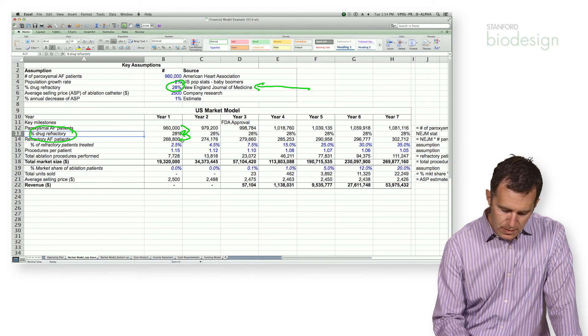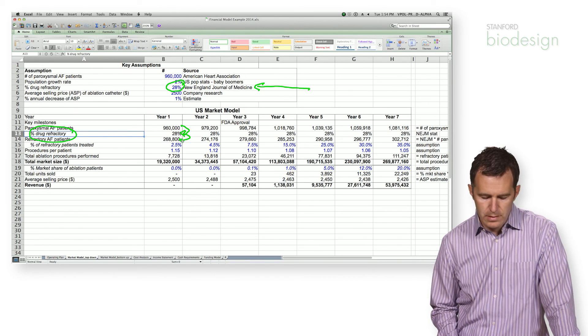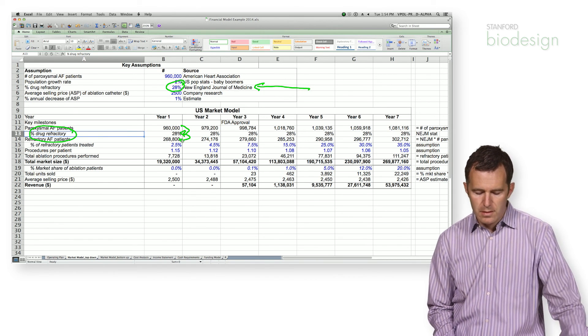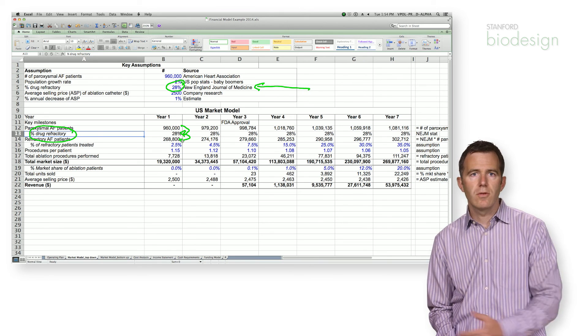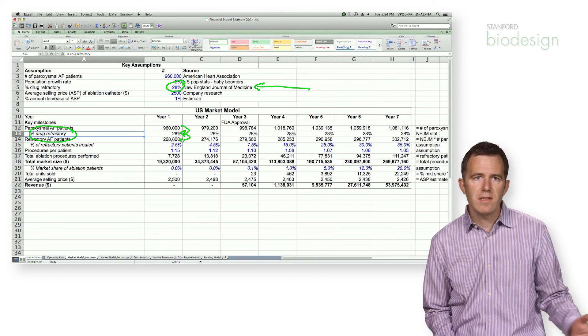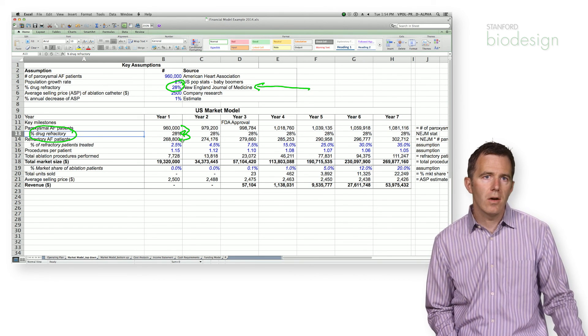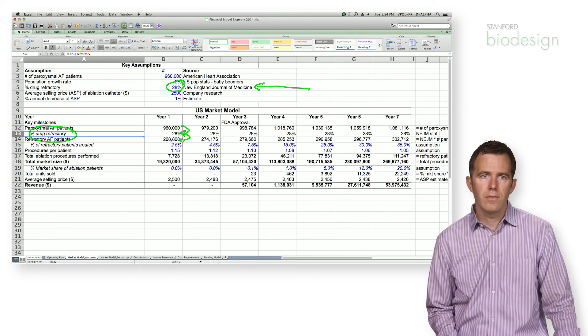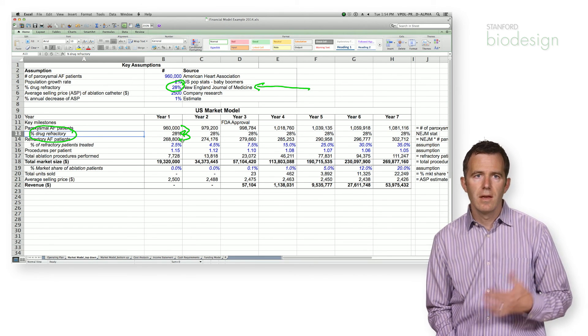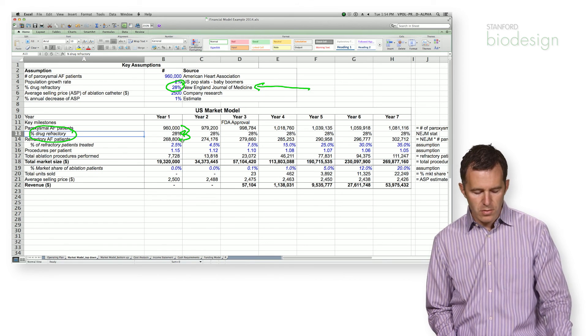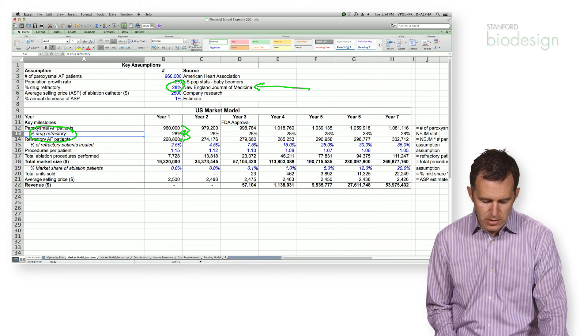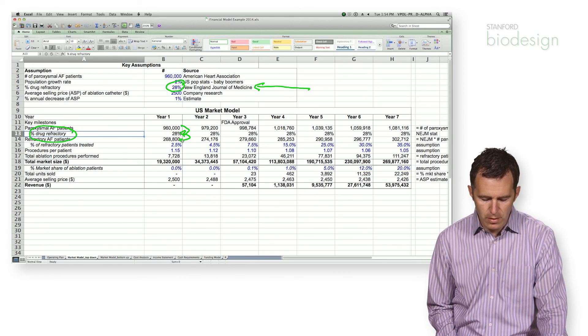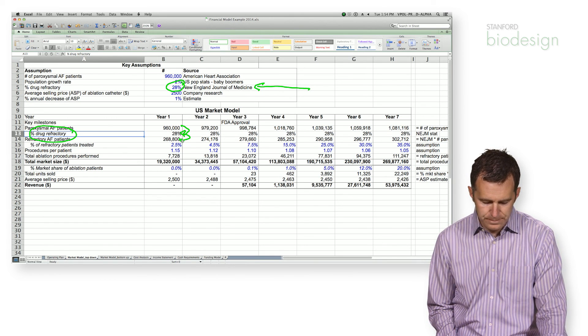And that forms this sort of addressable market I call, which is, in this case, those atrial fibrillation patients that are drug refractory.